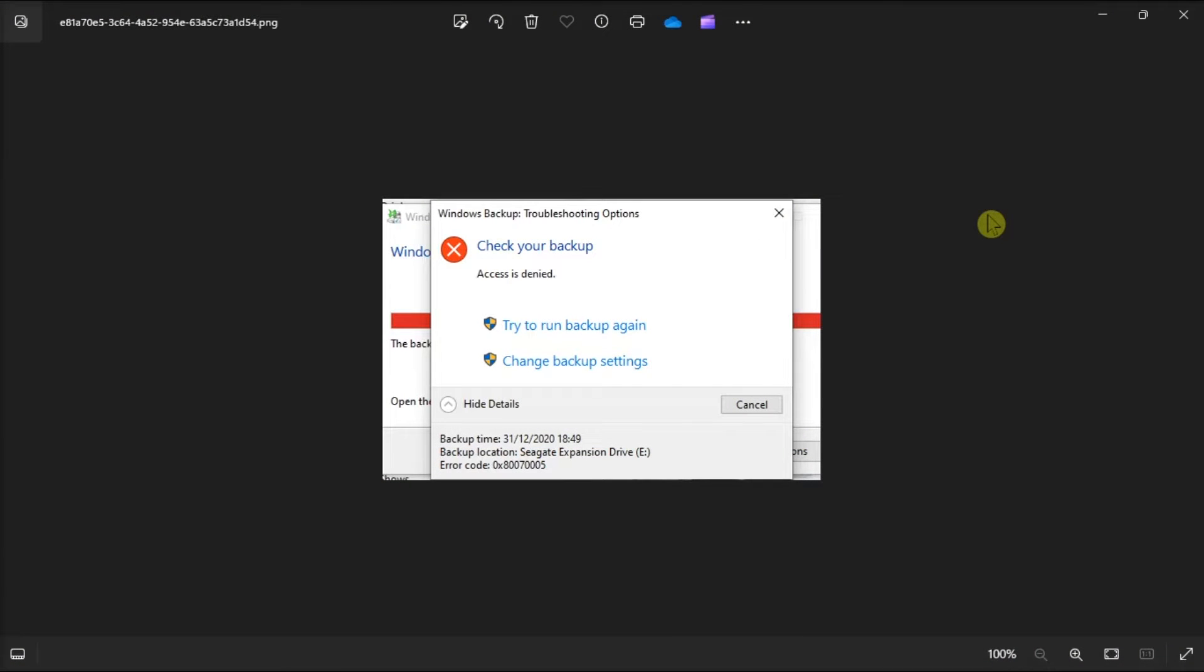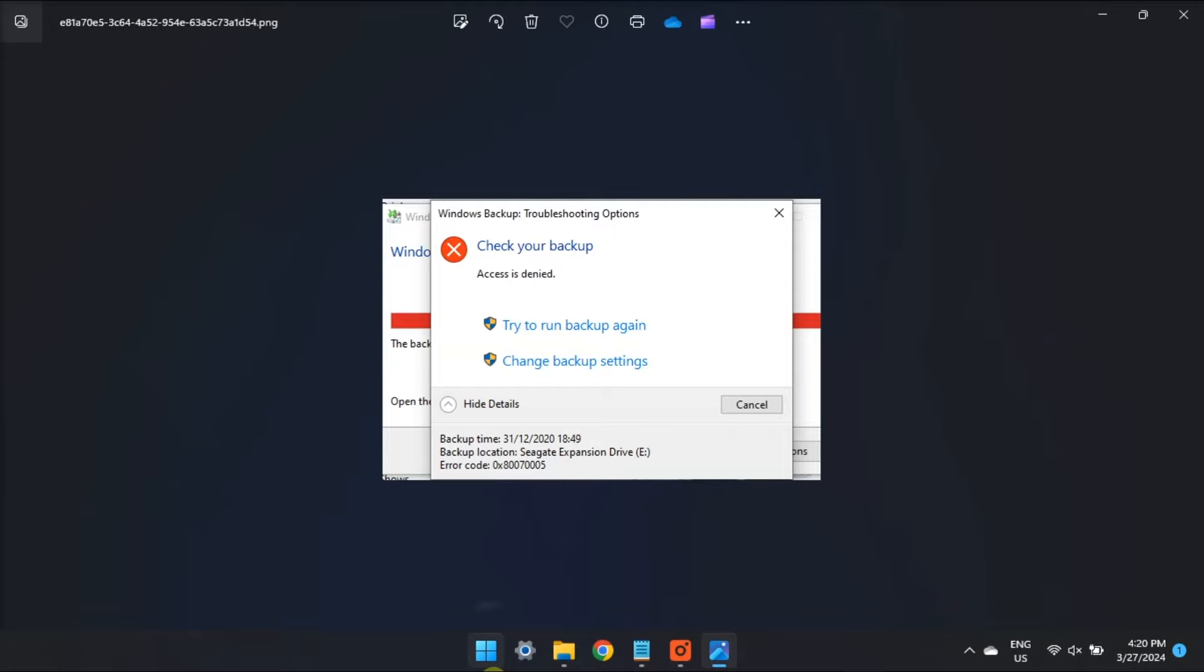The following error code arises when the Windows access is denied, so in this video, this is how you can solve it for good.